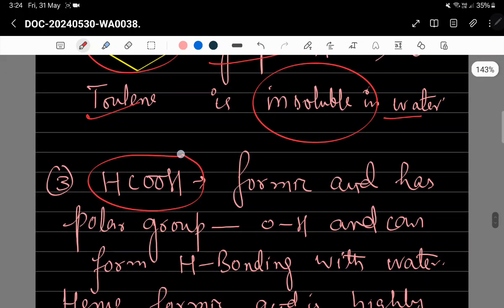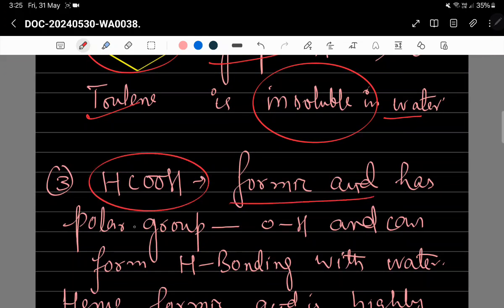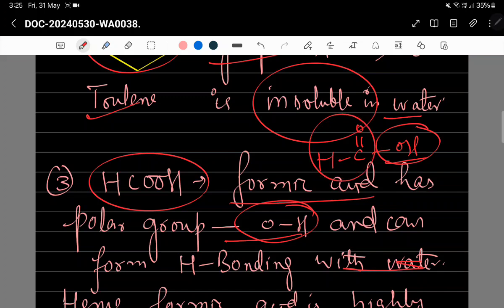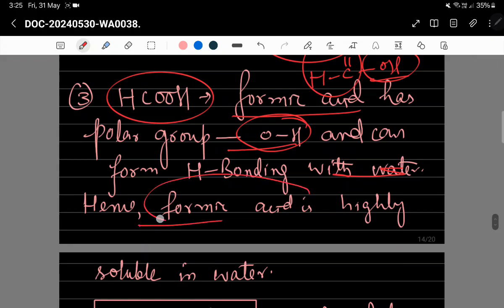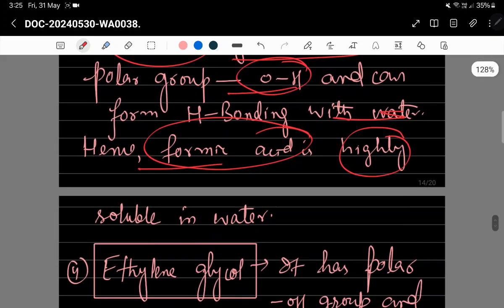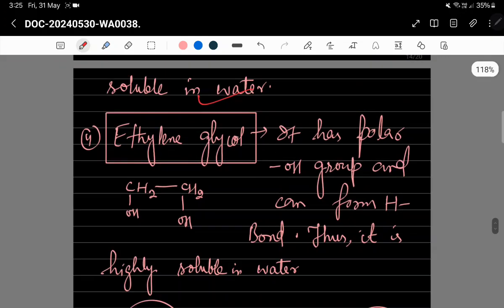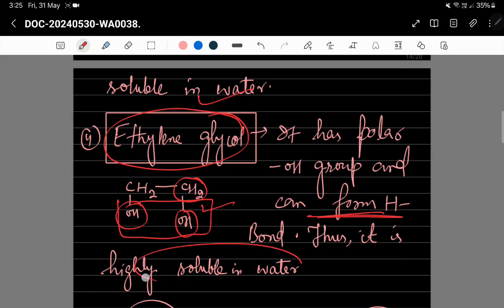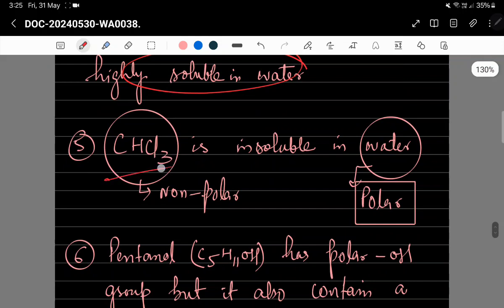Formic acid کا structure HC(=O)OH ہے — اس میں OH group polar ہے جو water کے ساتھ hydrogen bond بنائے گا، اور یہ smaller group ہے جو hindrance cause نہیں کرتا، اس لیے formic acid highly soluble رہے گا water میں۔ Ethylene glycol کا structure CH₂OH-CH₂OH ہے — دو OH groups ہیں جو hydrogen bond بناتے ہیں، اس لیے یہ بھی highly soluble ہے water میں۔